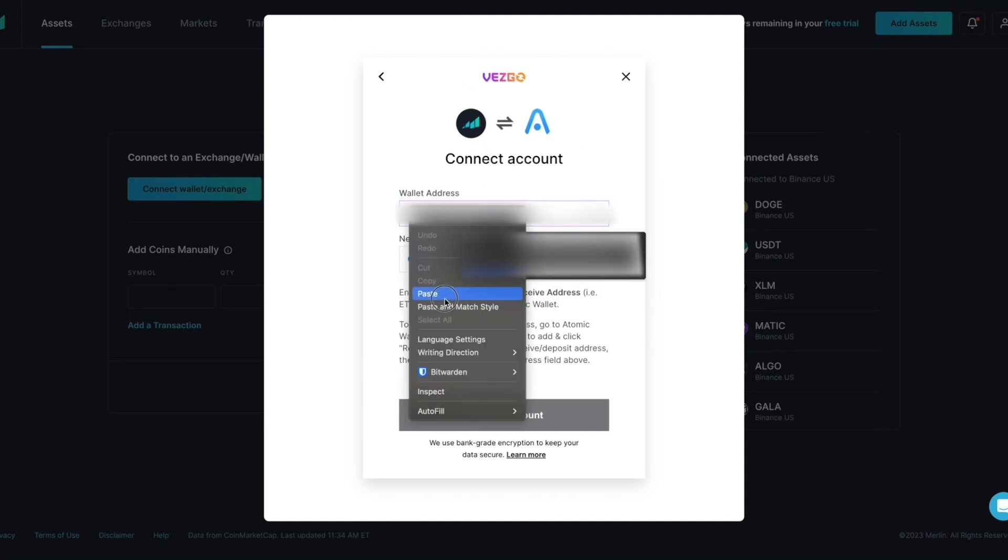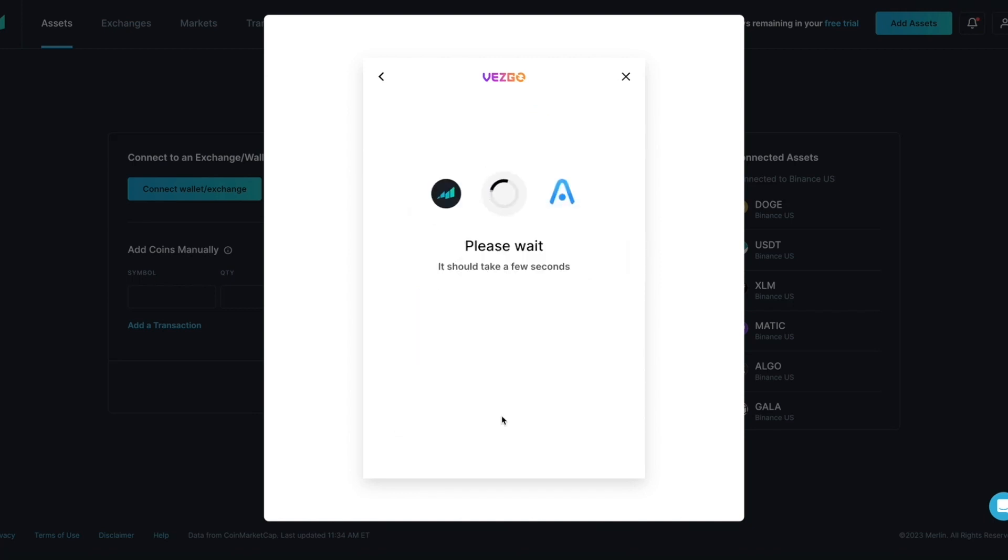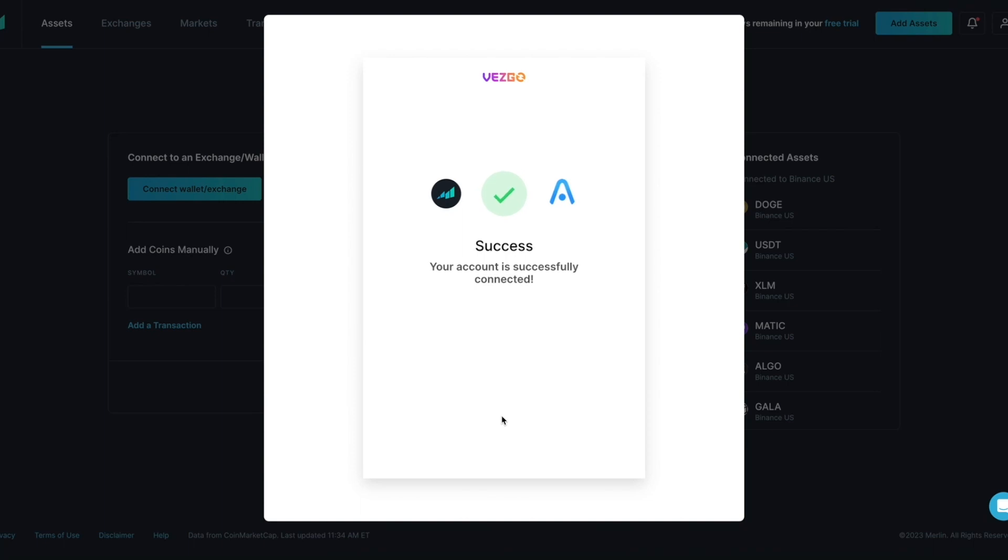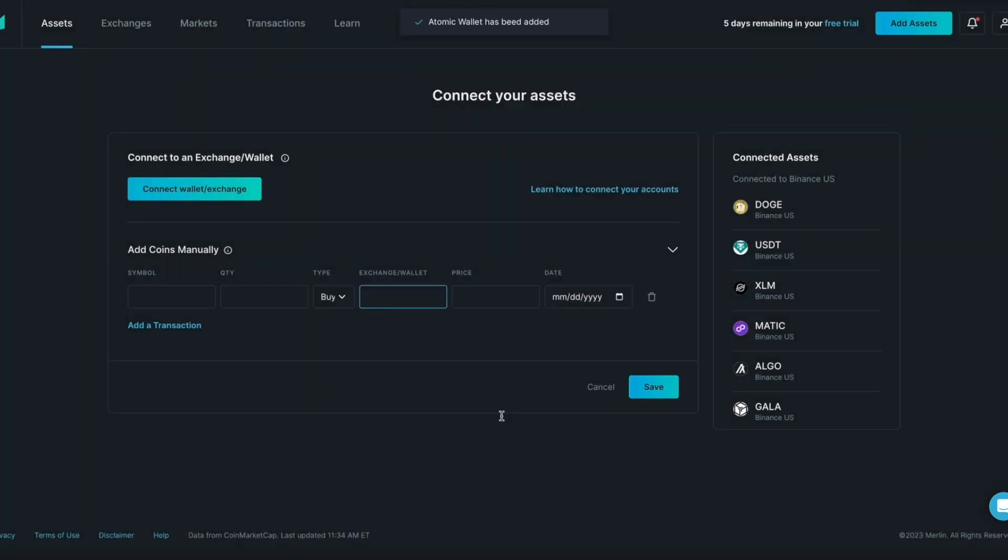Return to the Merlin tab and paste the address on the Vesco screen. Click Connect Account. Vesco will confirm that your account was successfully connected. From the Merlin page you will see a confirmation message that Atomic wallet has been added.